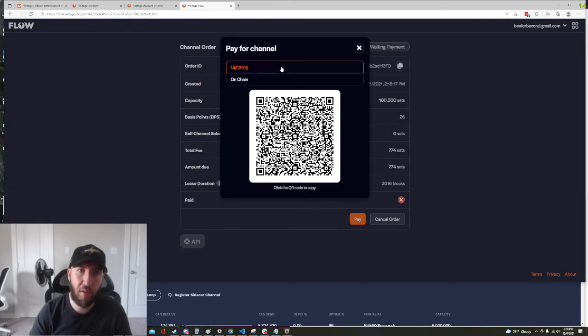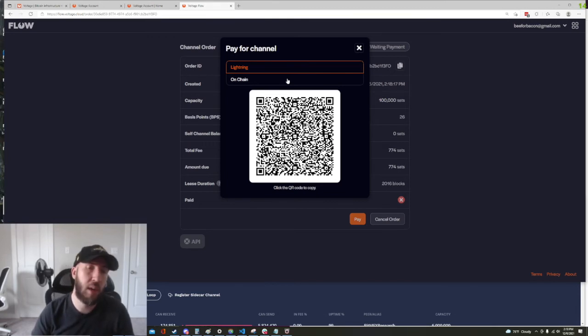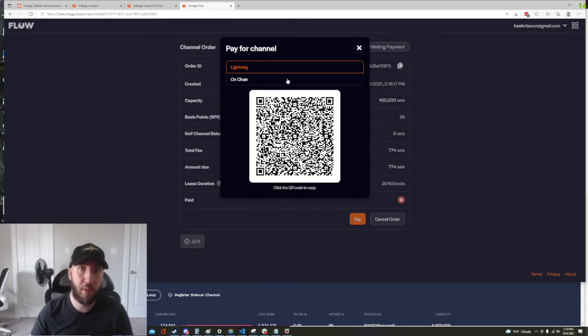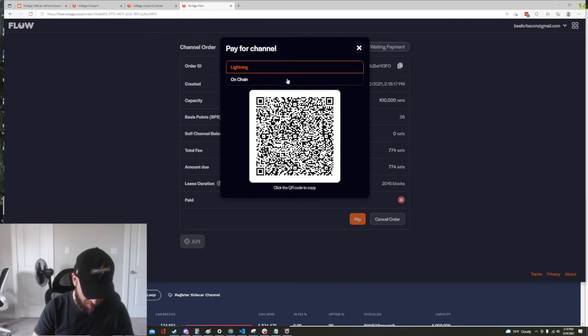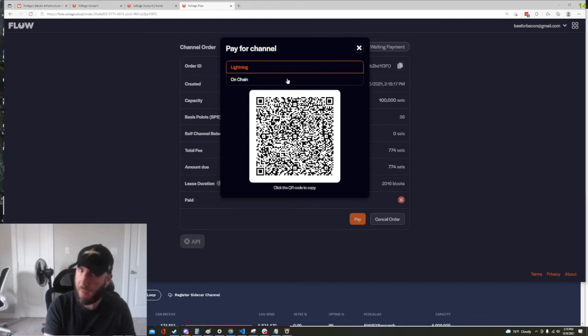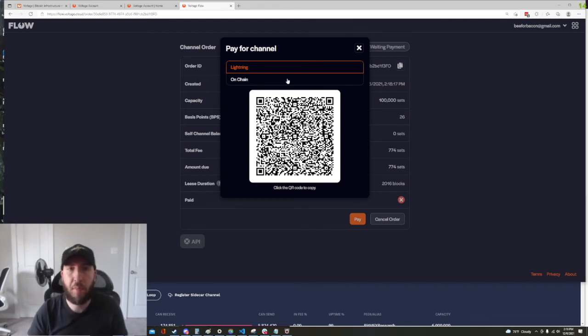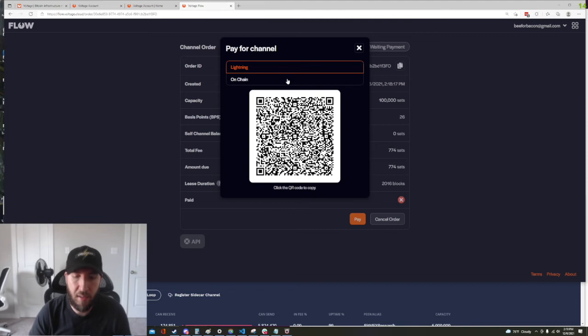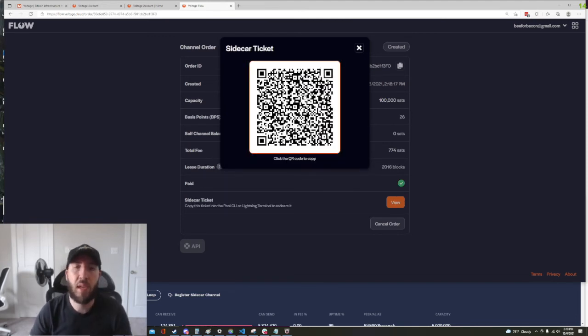And this is going to give us either an on-chain or lightning option and paying this fee is going to then generate us a ticket that we're going to redeem and get our liquidity. So I'm going to go ahead and bring up my lightning wallet on my phone and I'm going to scan that invoice and you can pay this invoice in any way you want.